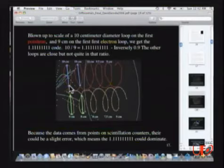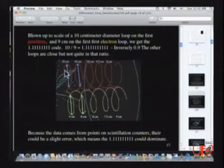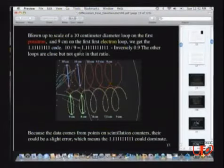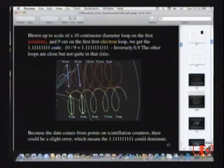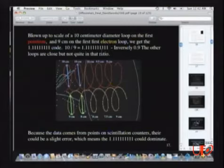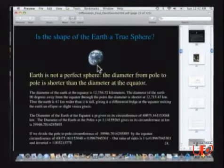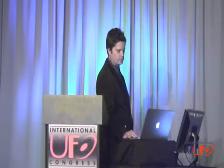I didn't know this last year — this is very, very brand new. I blew the diameter of one orbit up to 10 centimeters and measured its counter-partner, the electron, at 9 centimeters. If you divide 9 into 10, you get 1.111111. I end up finding that this 1.11111 is everywhere — in fact it's more prevalent than Fibonacci's sequence, the 1 to 1.618. Studying dozens of models of subatomic particles, I keep finding the 1.11111.